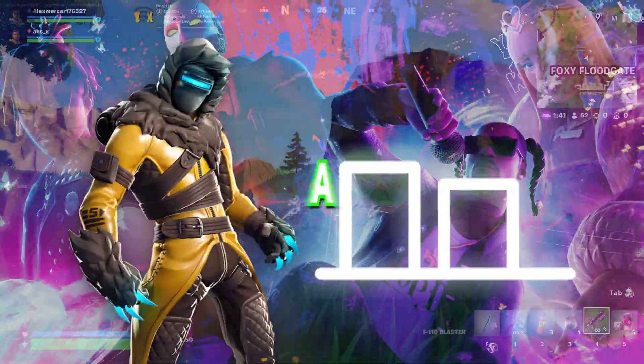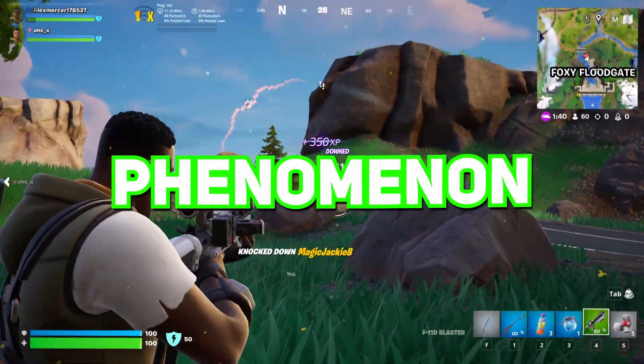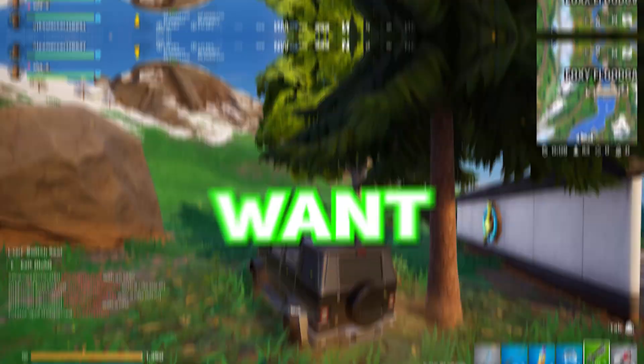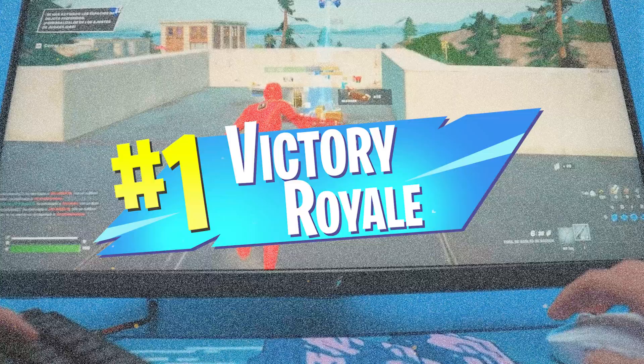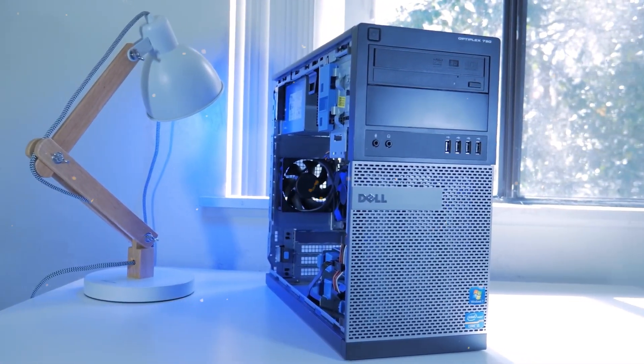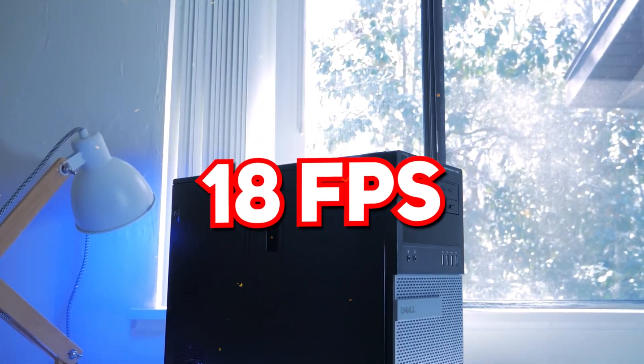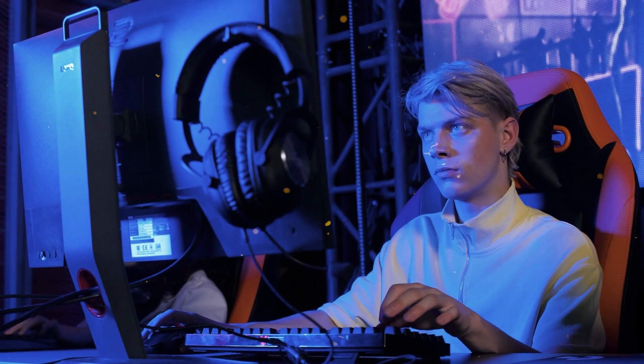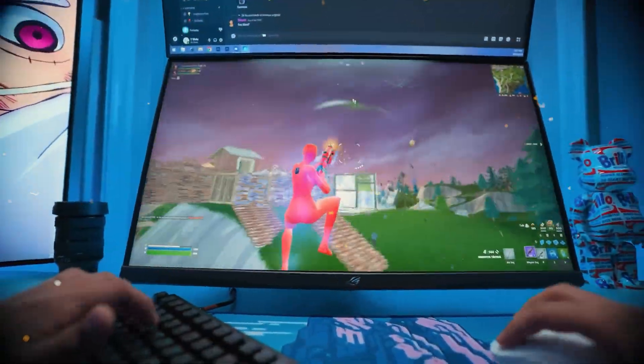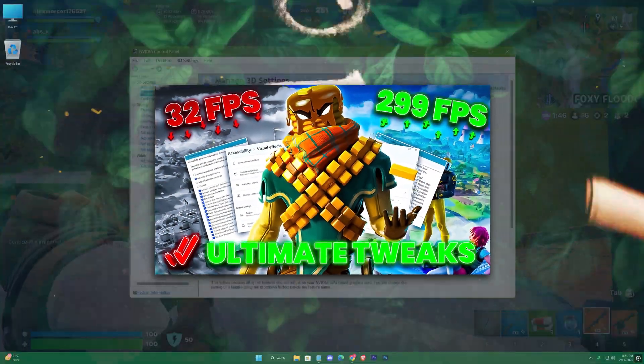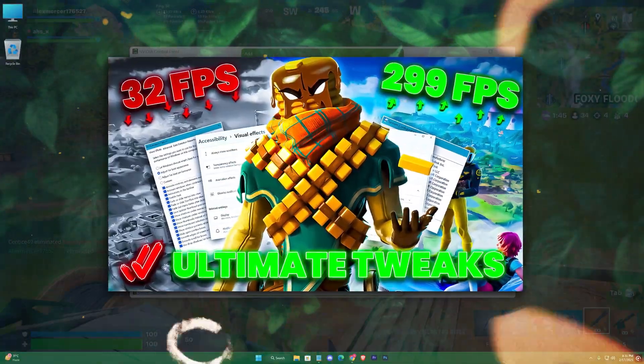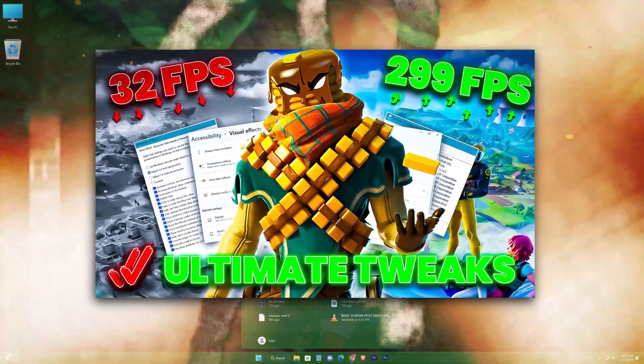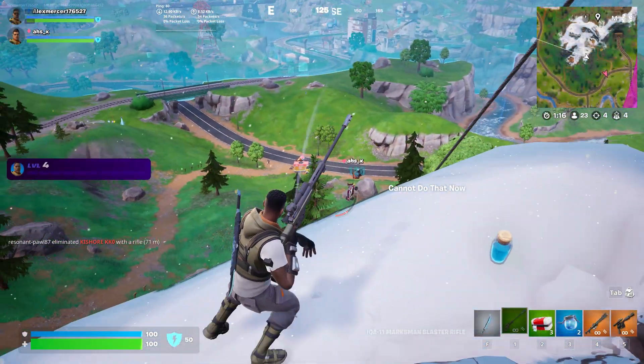Fortnite's unstoppable rise as a building battle phenomenon demands ultra-smooth FPS if you want to secure victory royales on any hardware. On low-end PCs stuck at a choppy 18 frames per second, even the best aim can falter, but we're about to flip the script. Give me just a few minutes, and I'll show you how some tweaks can boost you from a stuttering 18 FPS to a silky smooth 45 FPS.